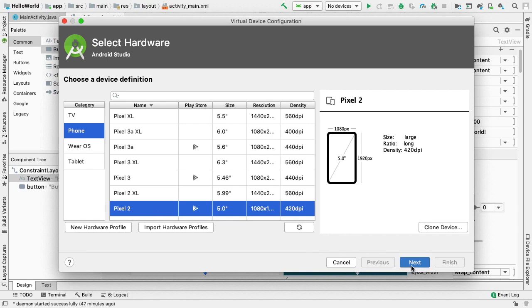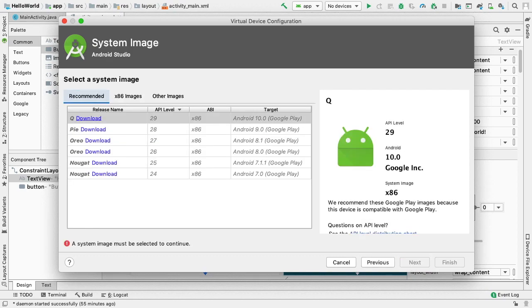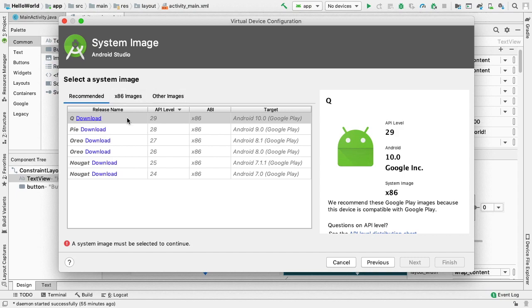Here we select the Android version to download like Q, Pi, Oreo, and so on. This page will be pre-populated with recommended options. Clicking on the Other Images tab will surface a larger list of options.